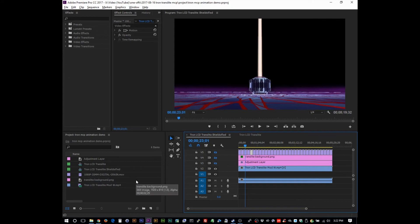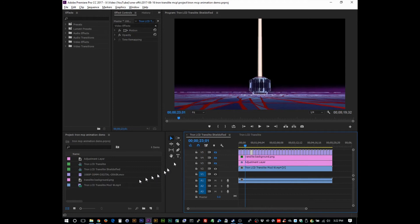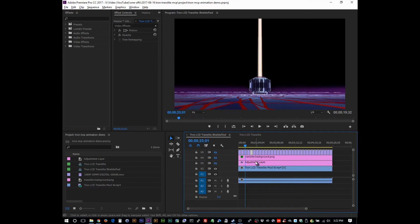And then this last layer right here is 1080p 35 millimeter digital grain, which is pretty cool. It adds that film look that you kind of get. I mean, in effect, it is just noise, but it is noise that people are familiar with when they're thinking of film.